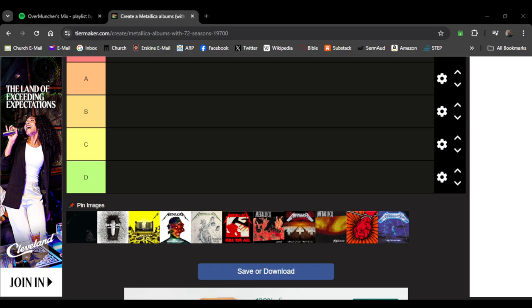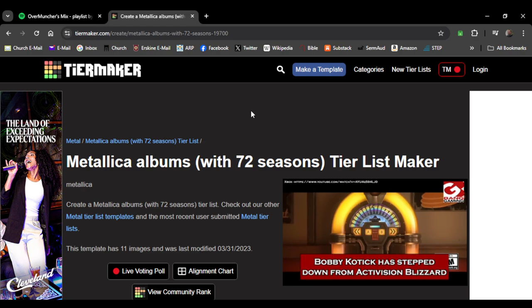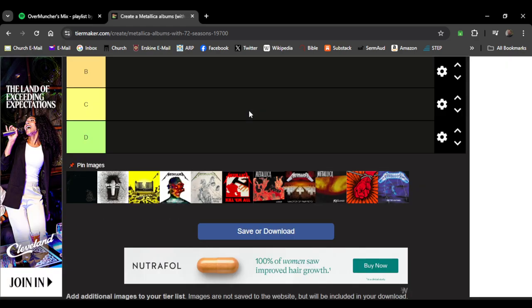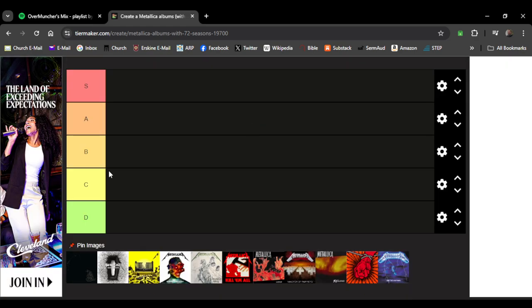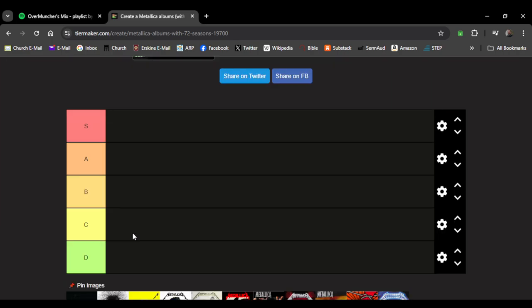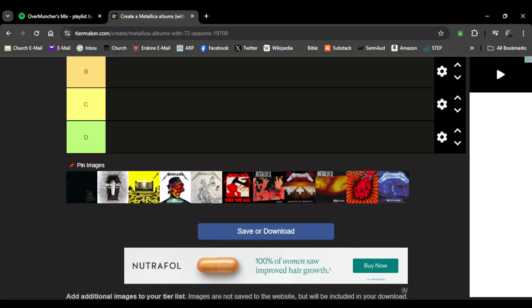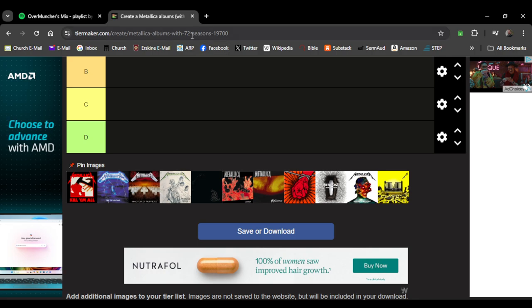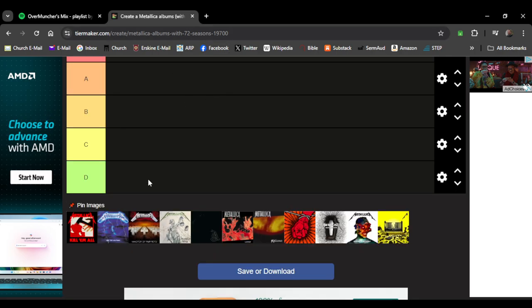Hey what's going on everybody, in this video we'll be doing a Metallica album tier list maker with all of them. I just wanted to get something quick out to post since I haven't posted in a little bit. I don't know the chronological order of these so I'll just search that up real quick. Okay I got those out so yeah let's do it.